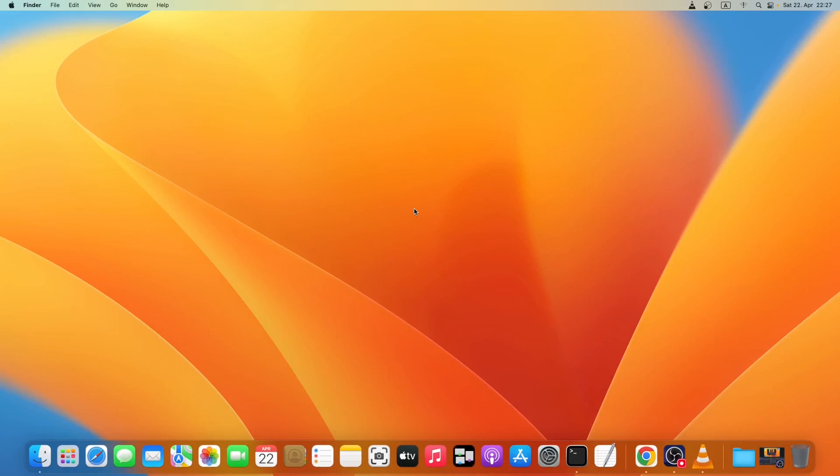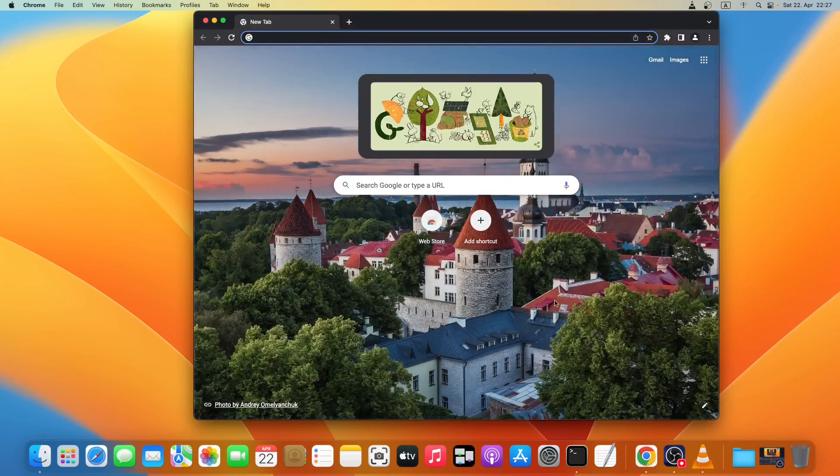Hello everyone, welcome back to another video. Today I'll show how you can install Java on a MacBook, either on M1 or Intel chip. So without wasting any time, let's get started. First we'll download the Java.